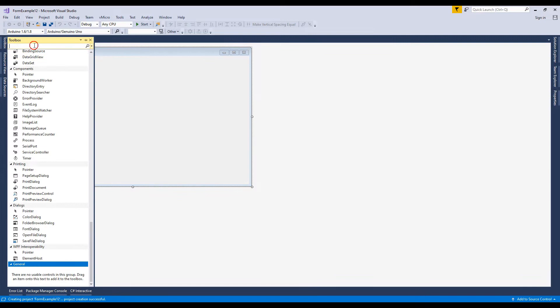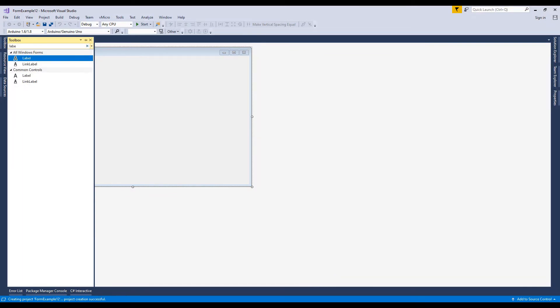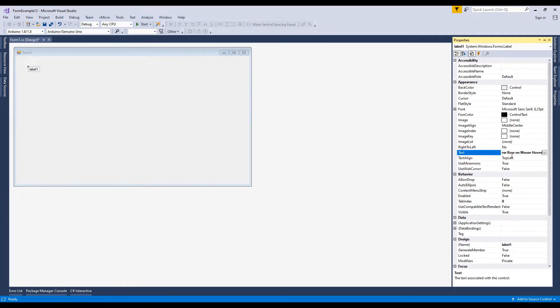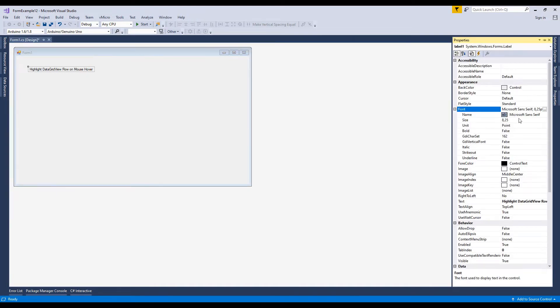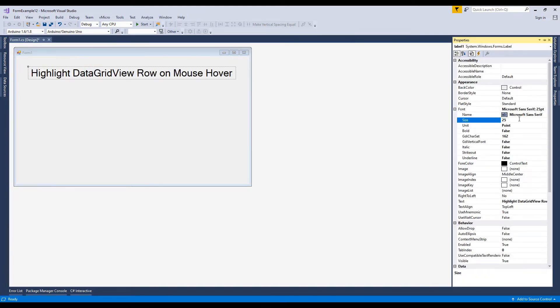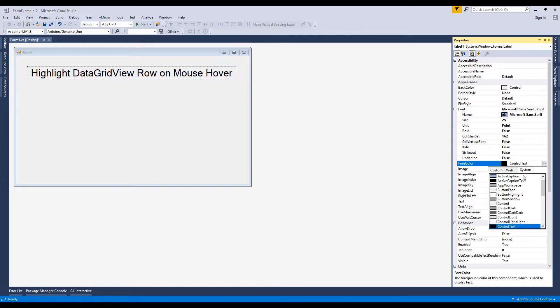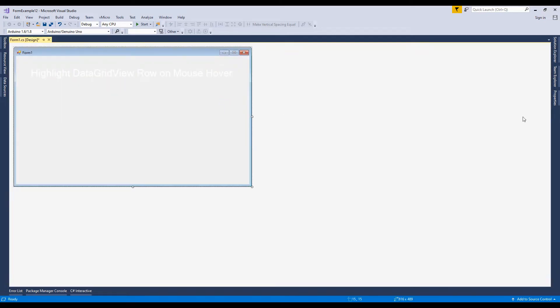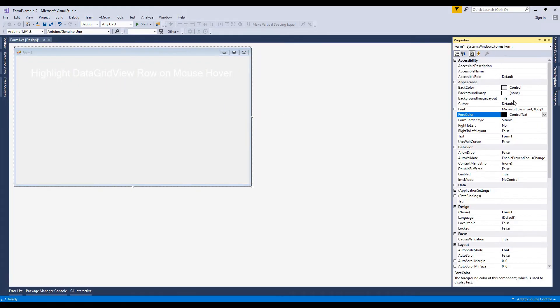Resize this form and go to the toolbox and add a label control. This label control I'll use as a title of this form. Now change the text of this label control. Text is 'Highlight DataGridView Row on Mouse Hover'.